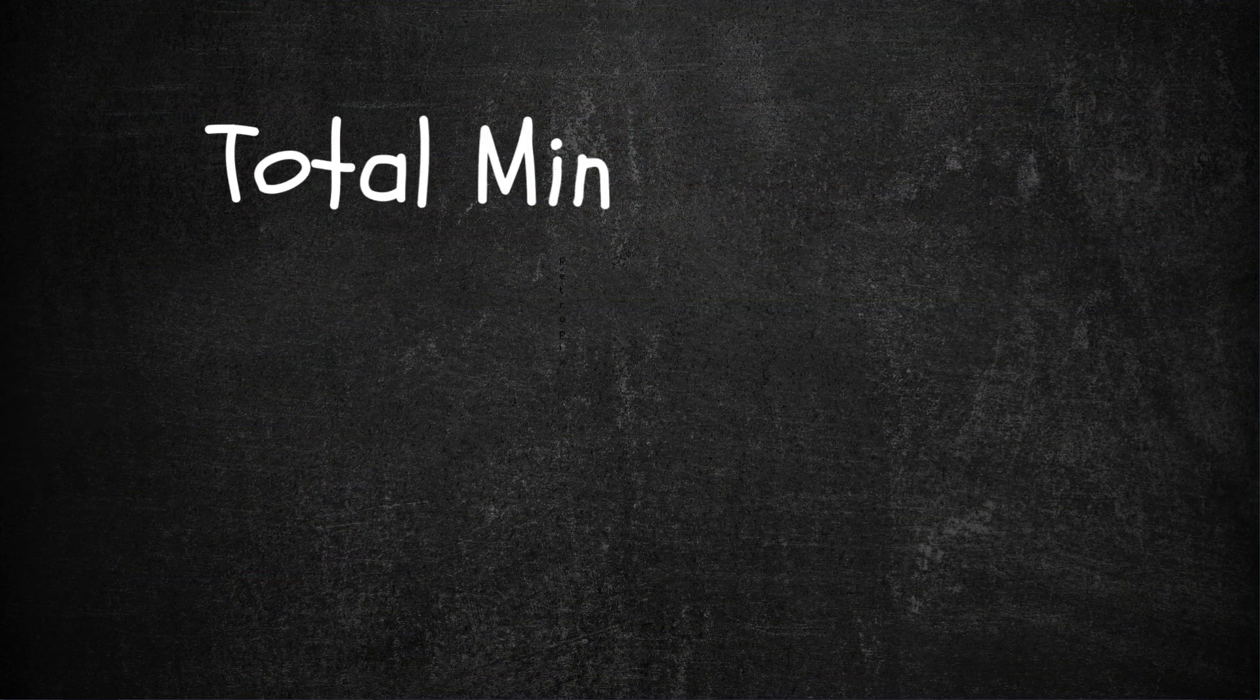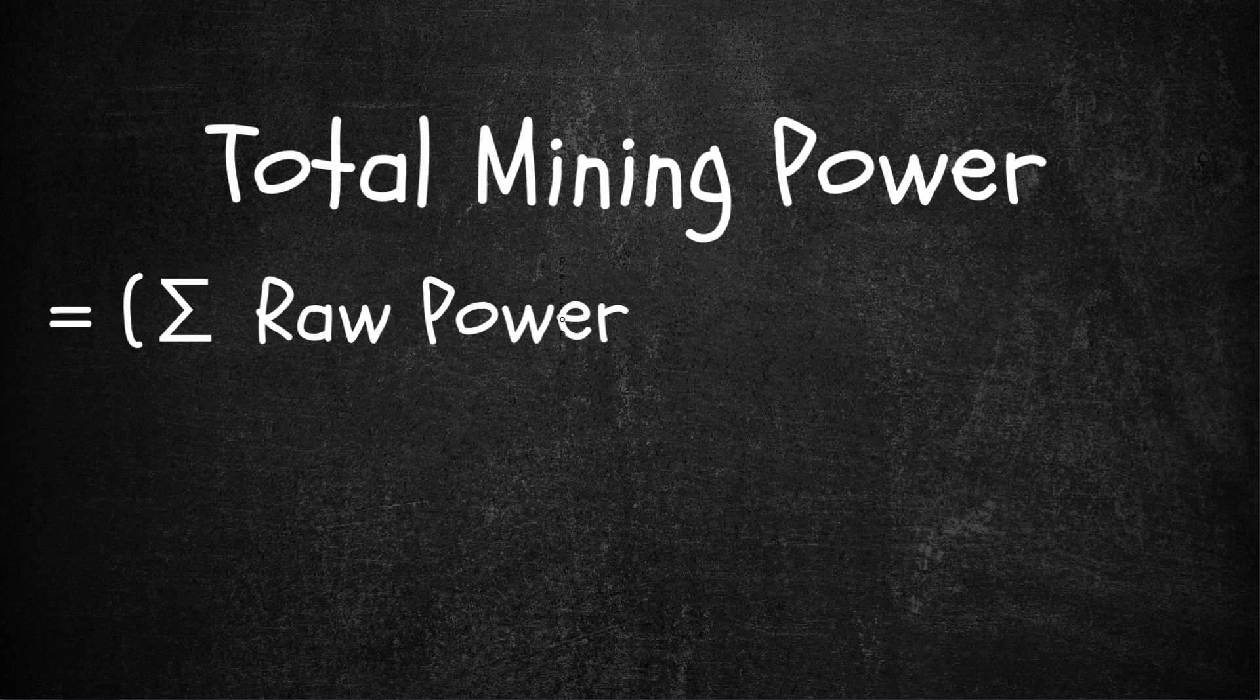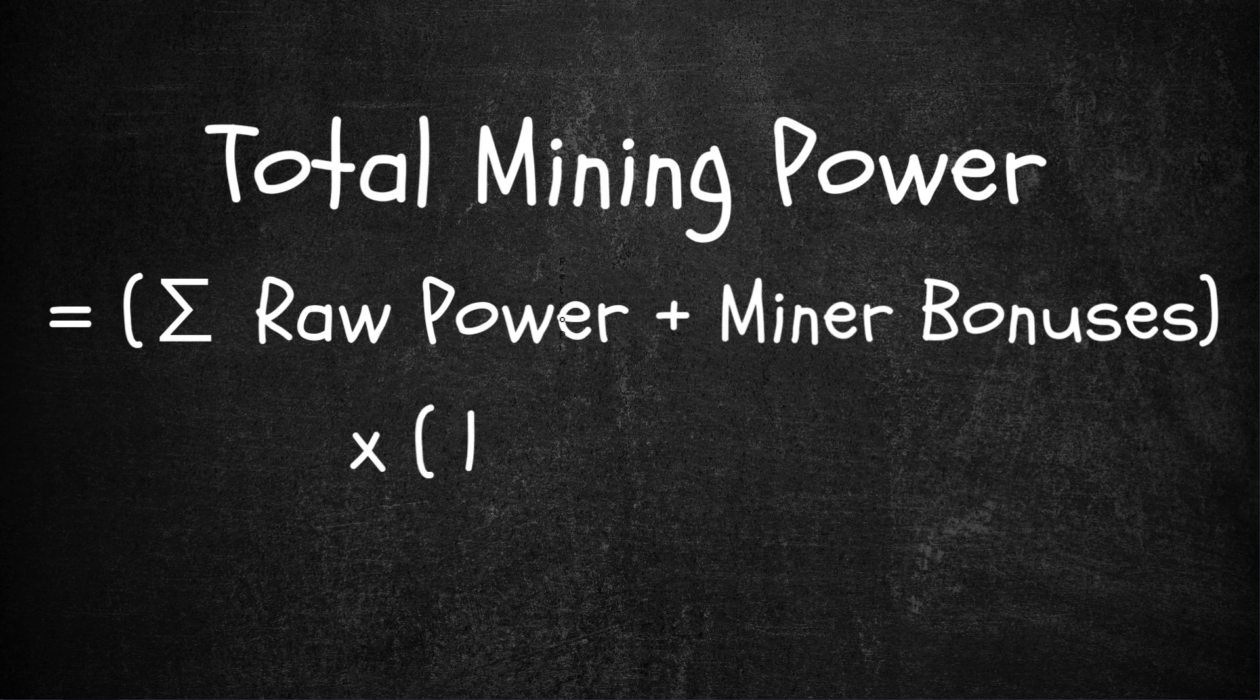So to recap, total mining power equals the sum of raw power plus miner bonuses, times 1 plus the rack bonus.